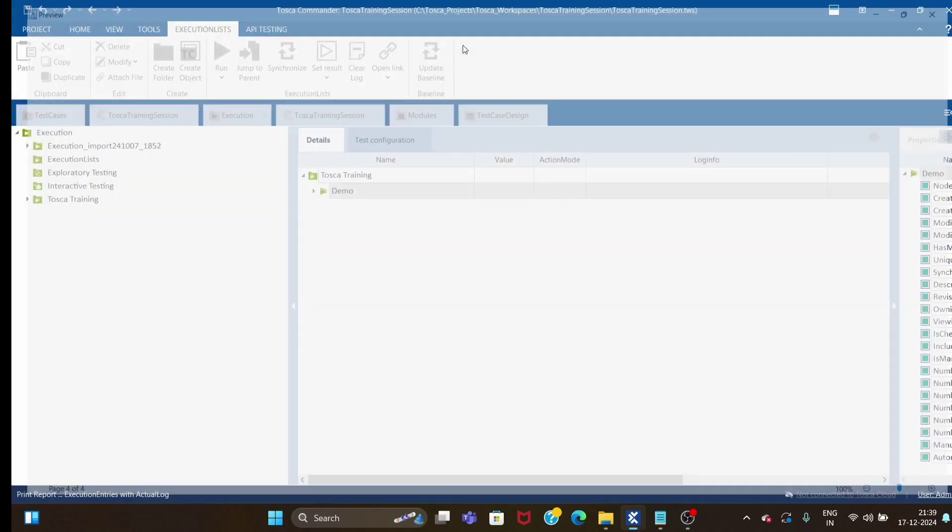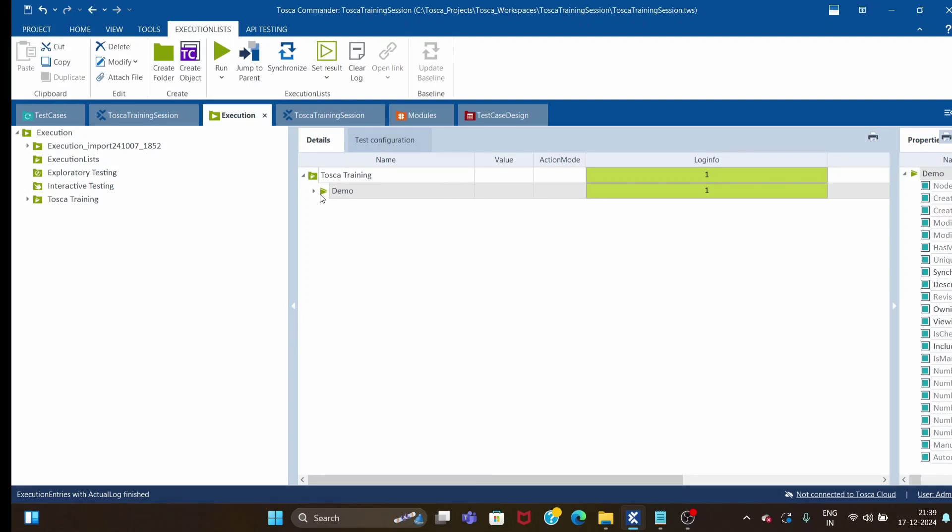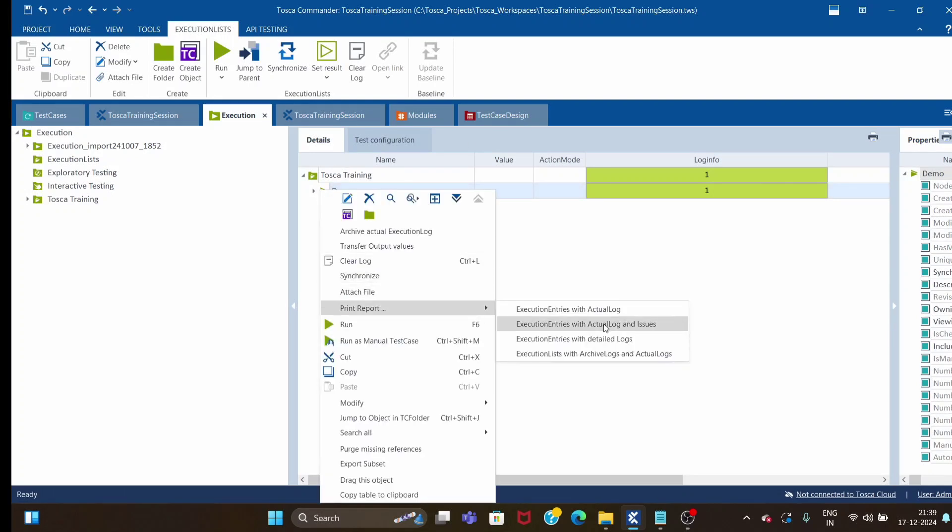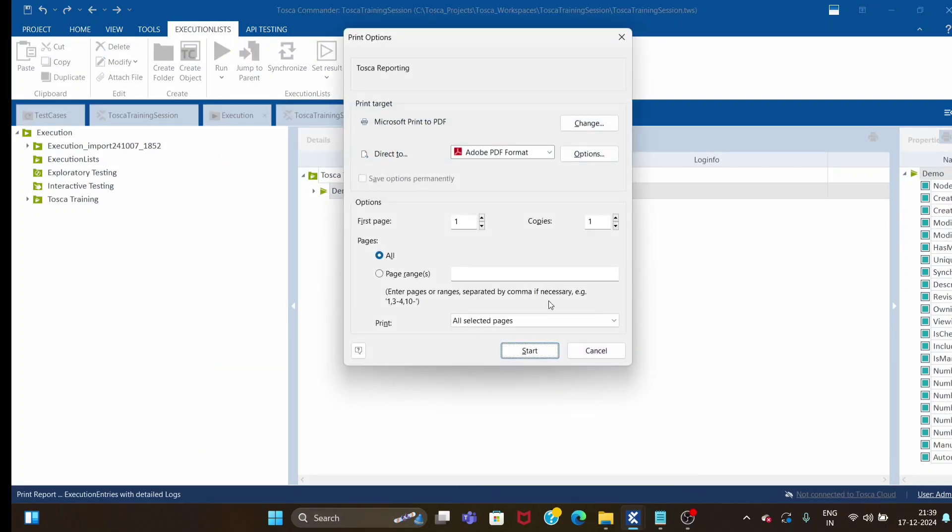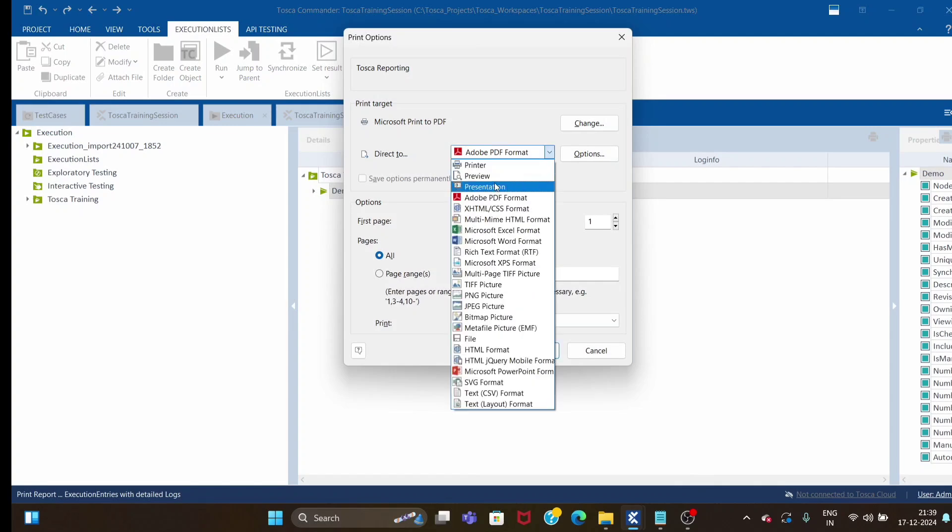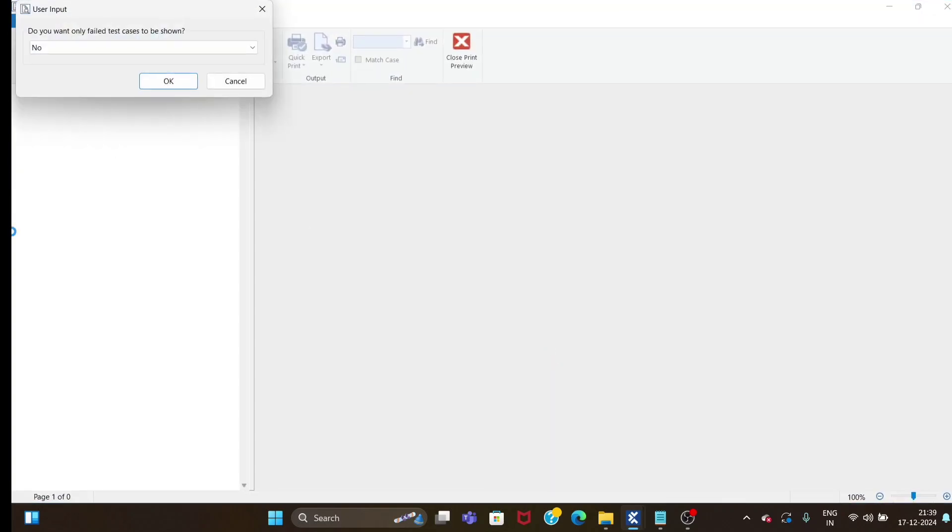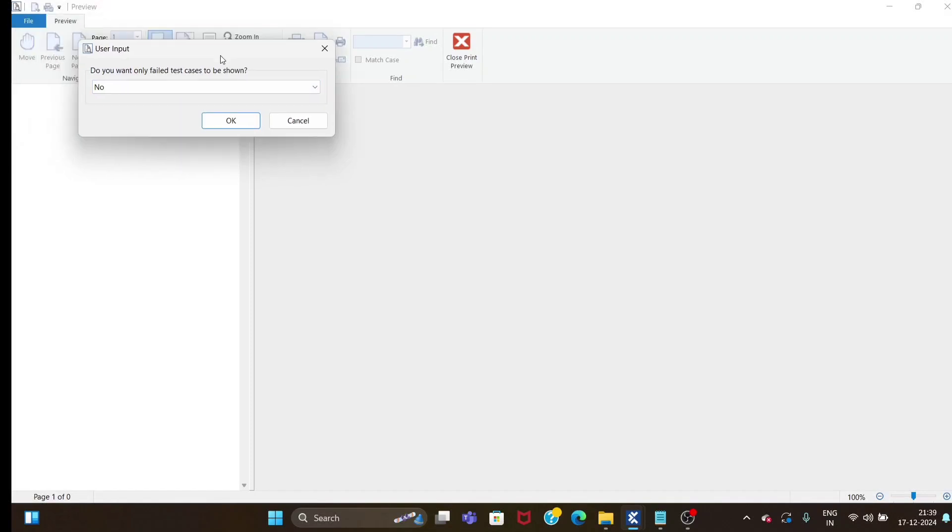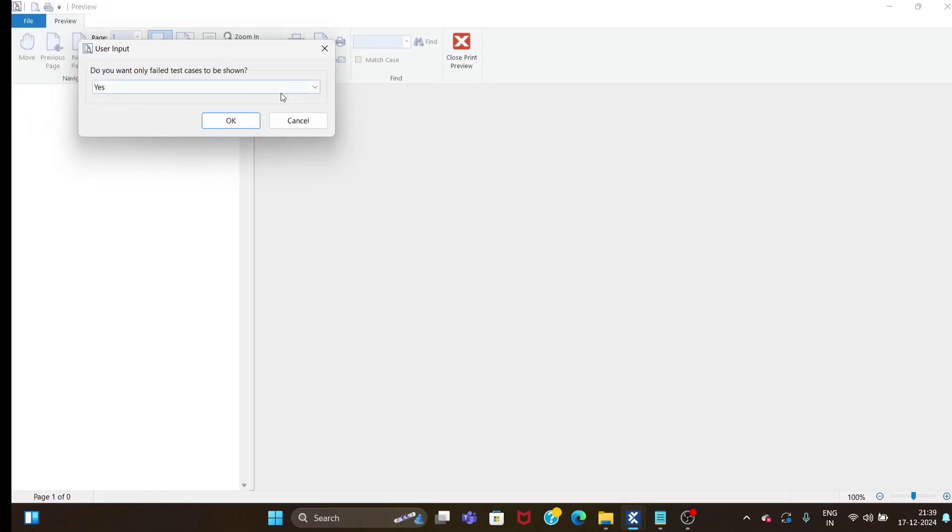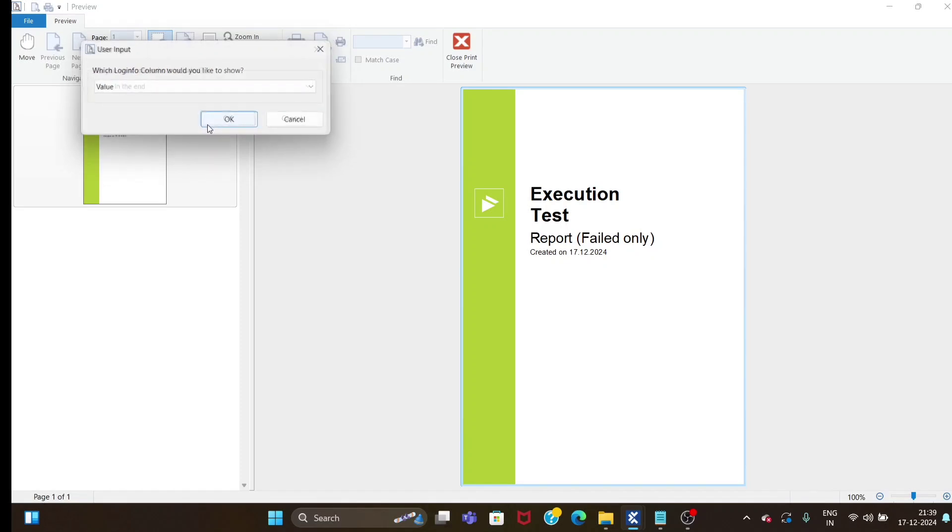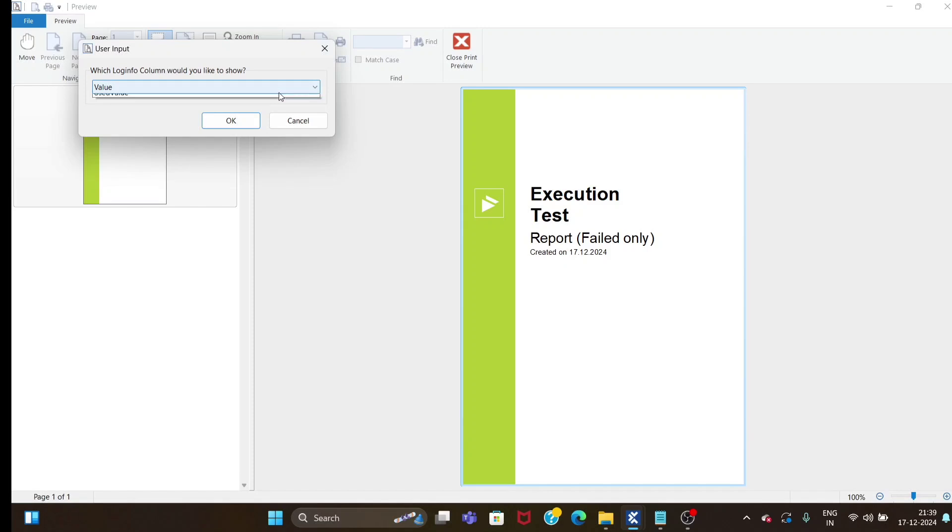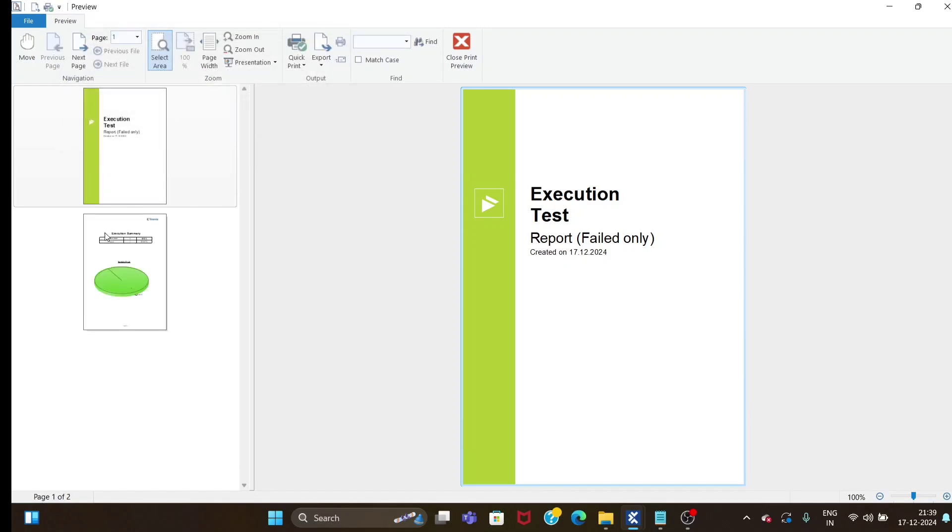Suppose you're not fine with it and want to check another report. Go to print report again and select detail logs or any other available reports. For detail logs it will ask for additional details like: do you want only failed test cases? No, we want both. Do you want screenshots included? Yes. Which login column would you like to show? I want used value.